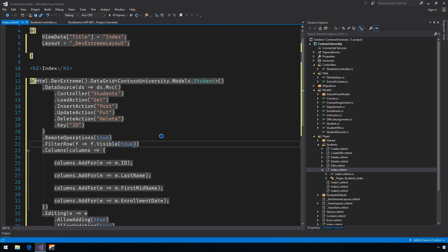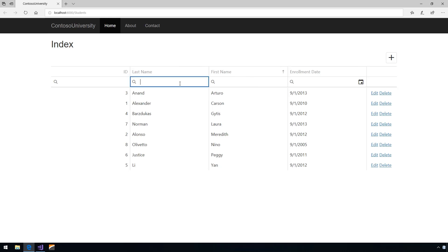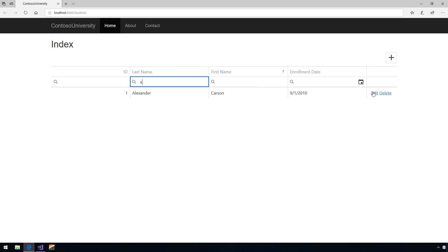Hit F5 and we have a beautiful data grid that provides you sorting, filtering, and editing enabled out of the box.